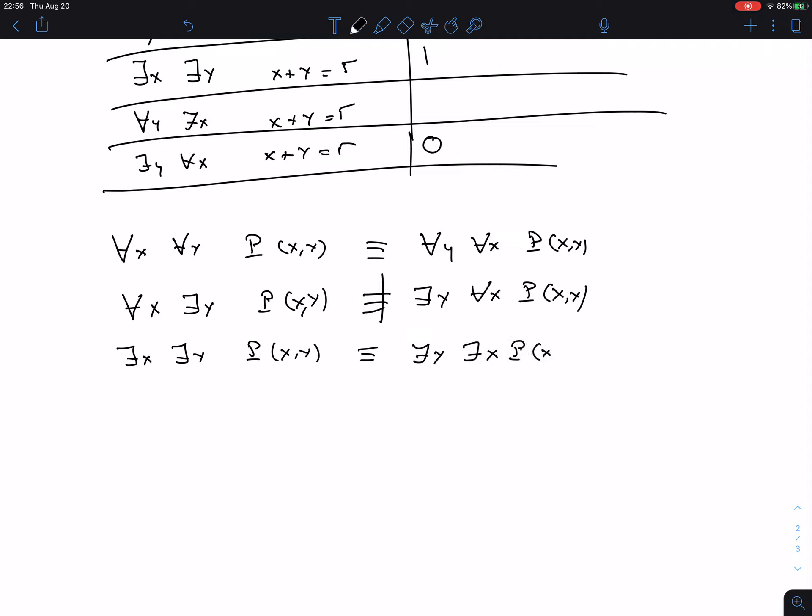The order doesn't matter for two existential quantifiers either. So: two universal quantifiers can be swapped, two existential quantifiers can be swapped — but the order of a universal and an existential quantifier IS important and cannot be changed.